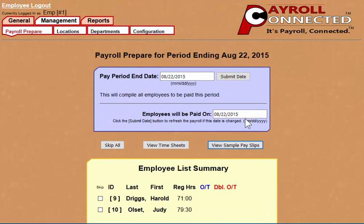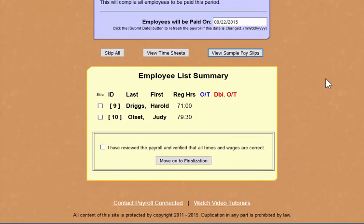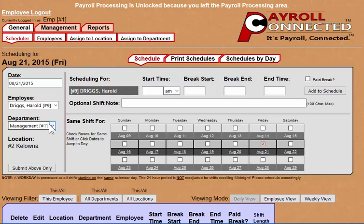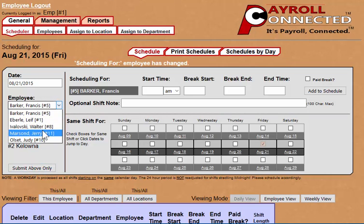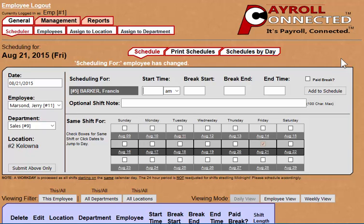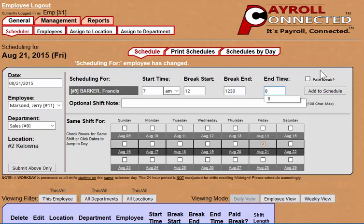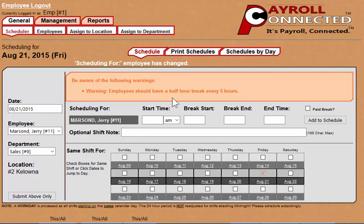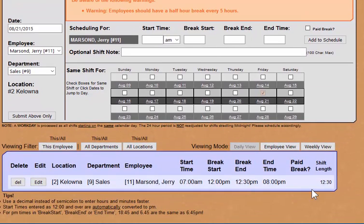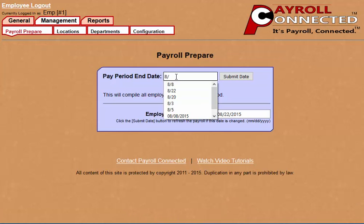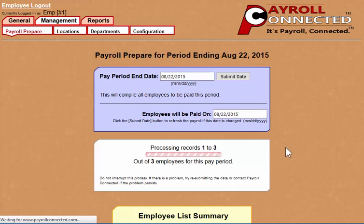Now, this is just a payroll preview. You can do payroll previews as often as you like, so if you see something needs to be changed, you can go back to the scheduler and change it. In this case, we're going to give this employee some overtime, to show you that Payroll Connected can process everything to do with the payroll — including overtime, statutory holiday pay, vacation pay, and all the necessary deductions. This is the only payroll software that calculates all of these payroll items by provincial and federal labor standards, and automatically, so you don't have any guesswork.